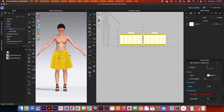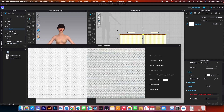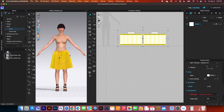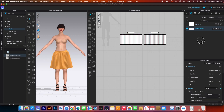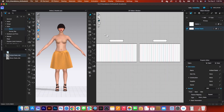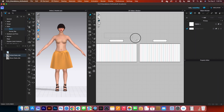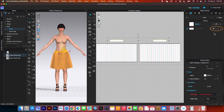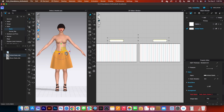And I want to click on this knit elastic, drag and drop onto the objects browser. Next, I'm going to zoom in here. I want to select both of the waistband pieces here and then click on that assigned fabric.